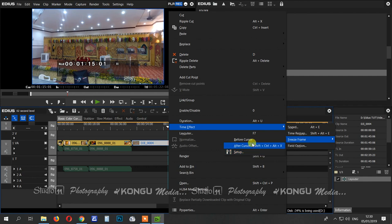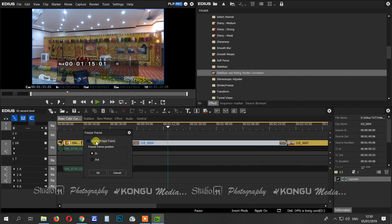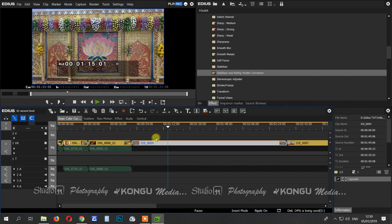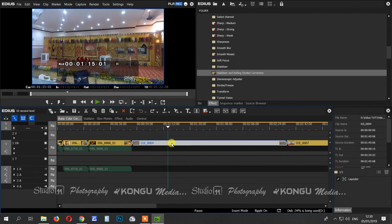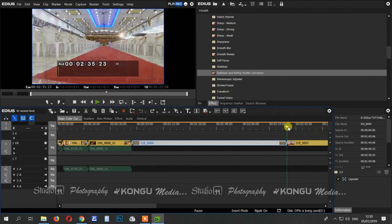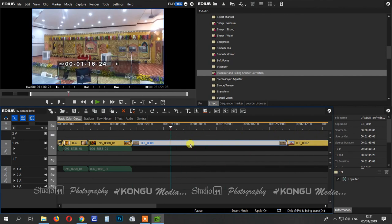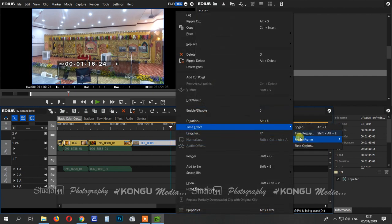You can set up a set-up option. If you have a set-up option, you can set it up until you have the option. Before cursor and after cursor, you will cut the video. You can set up to the start point and use the middle point, so you can use the freeze frame in the time effect.